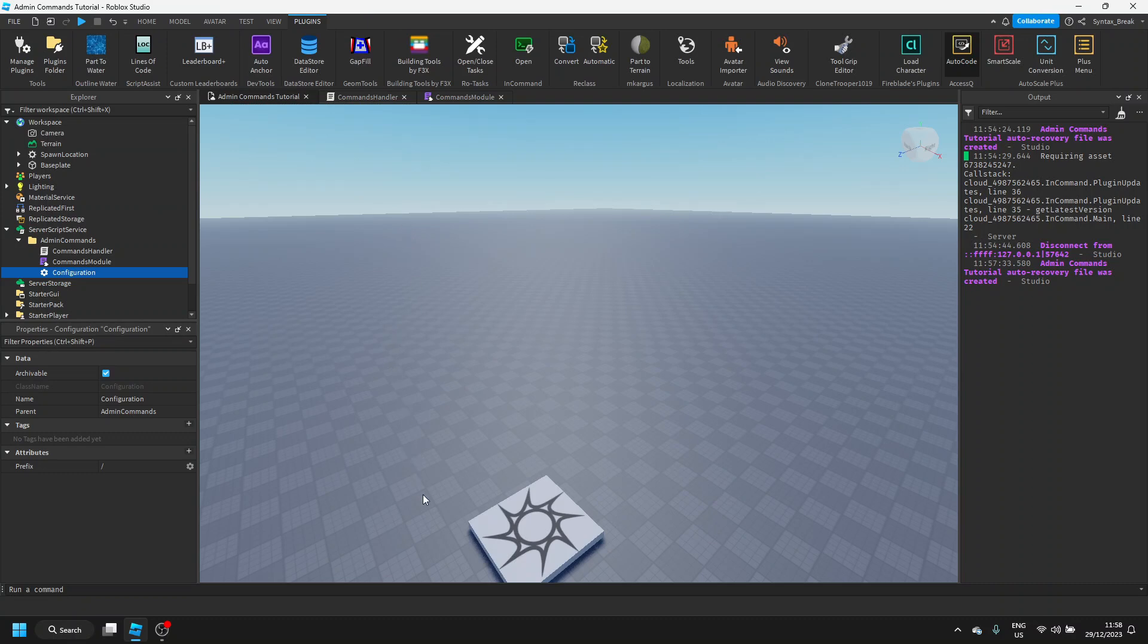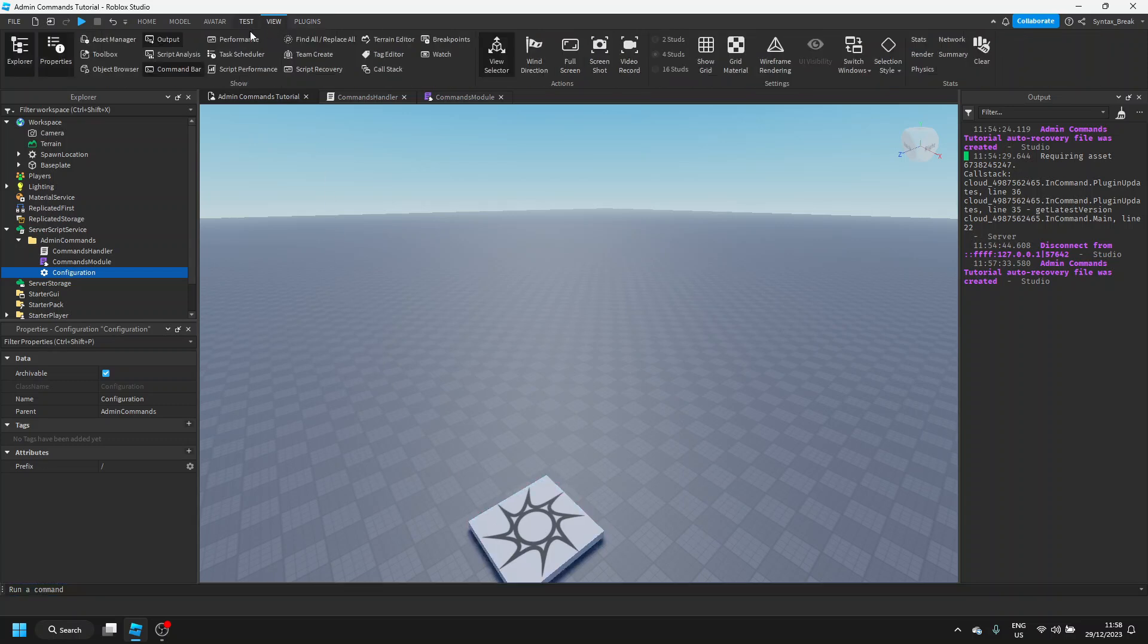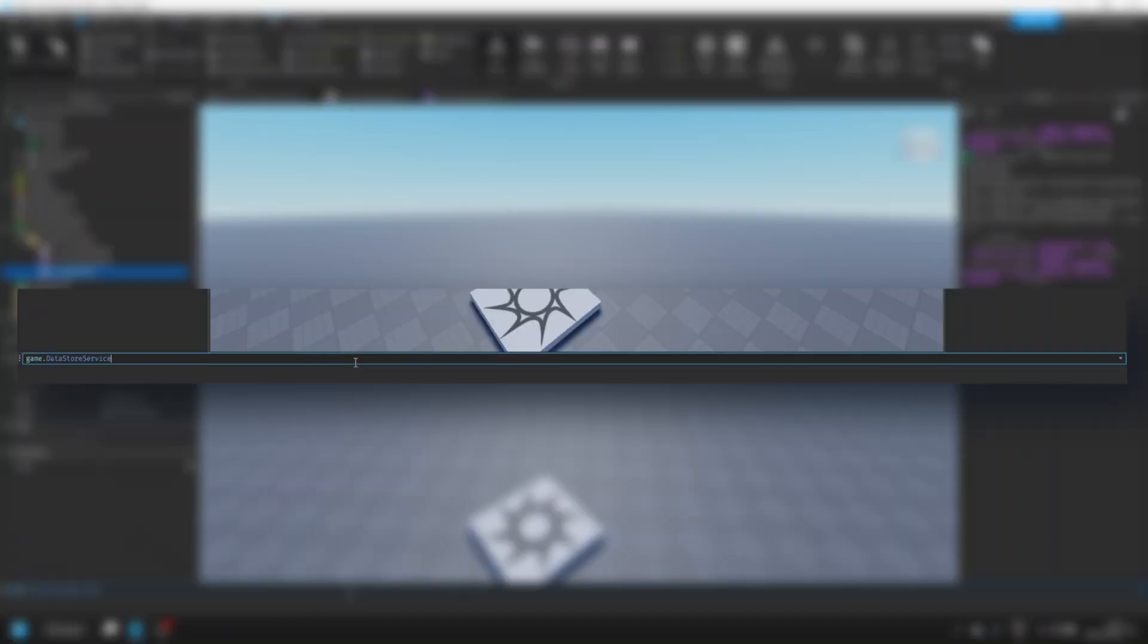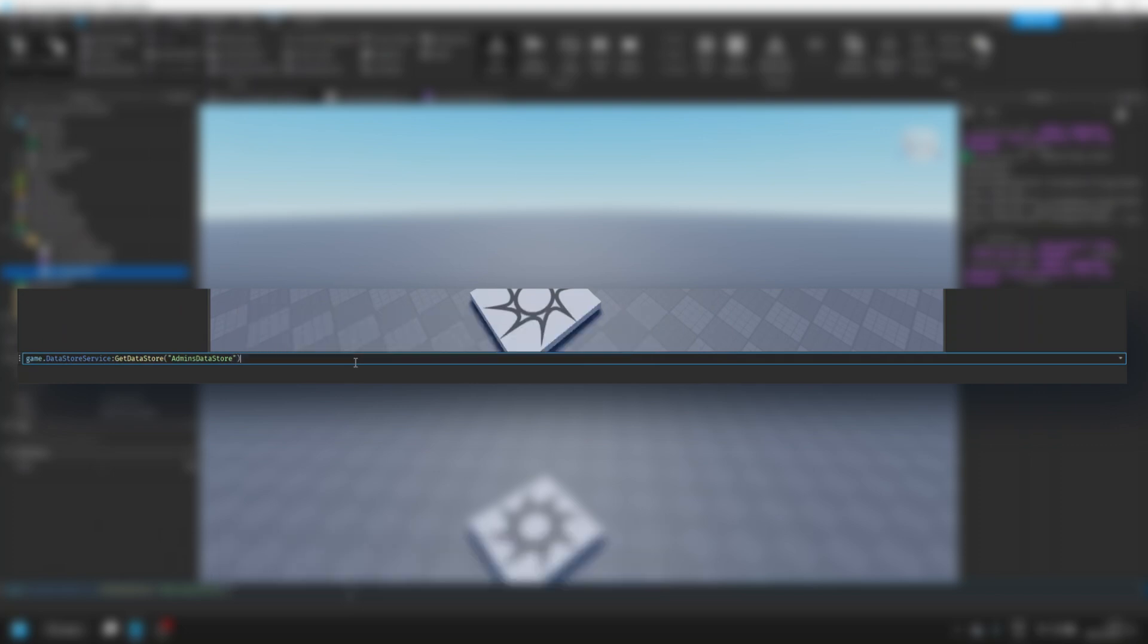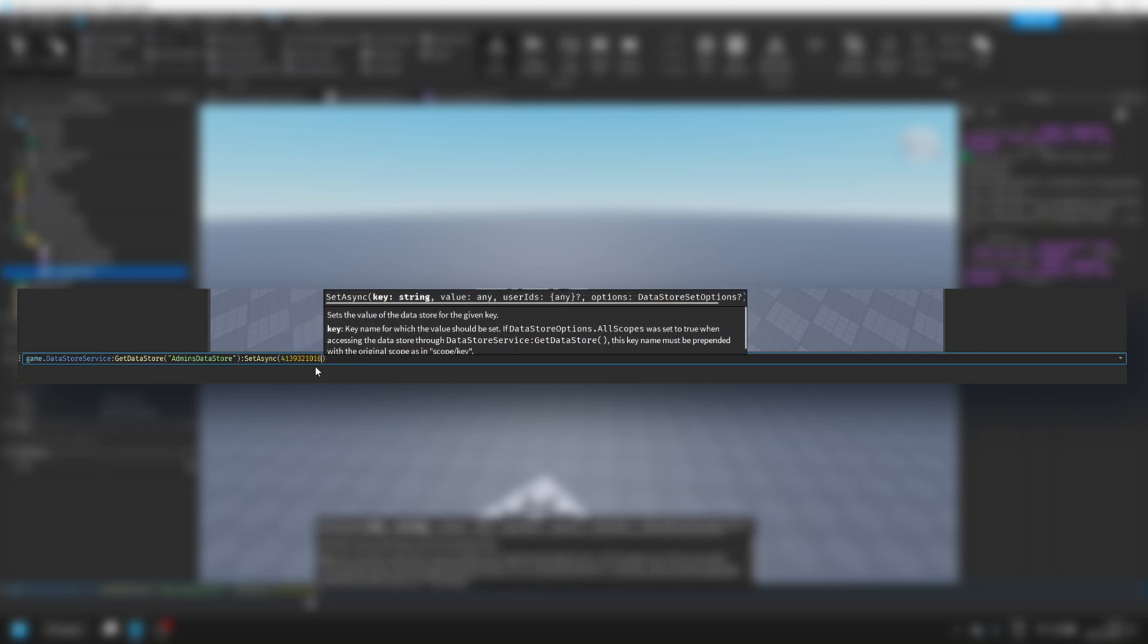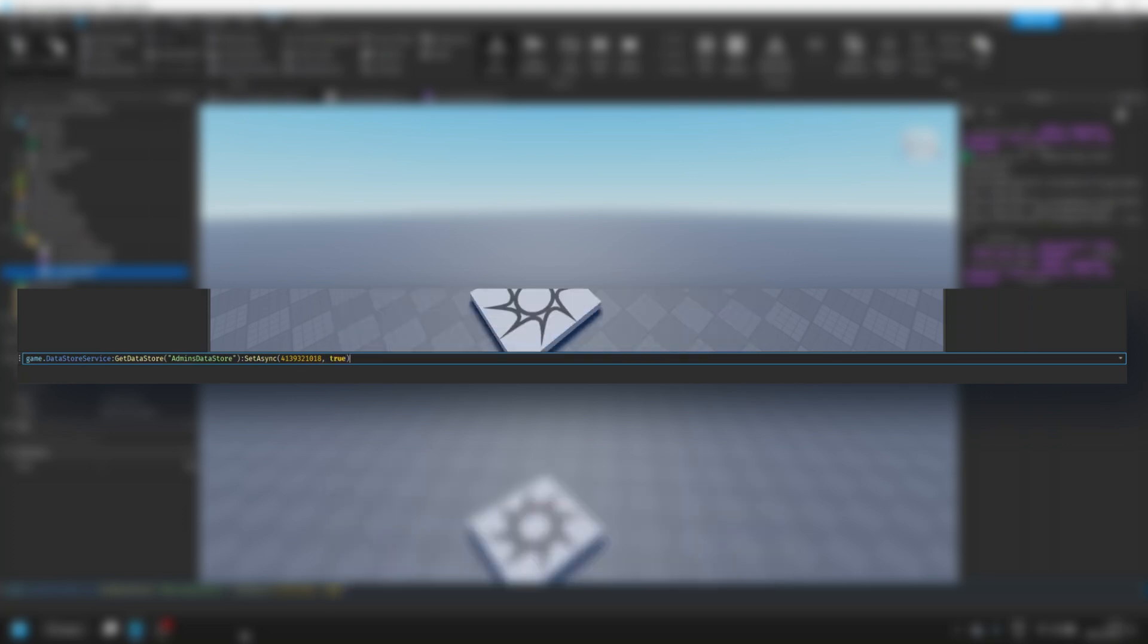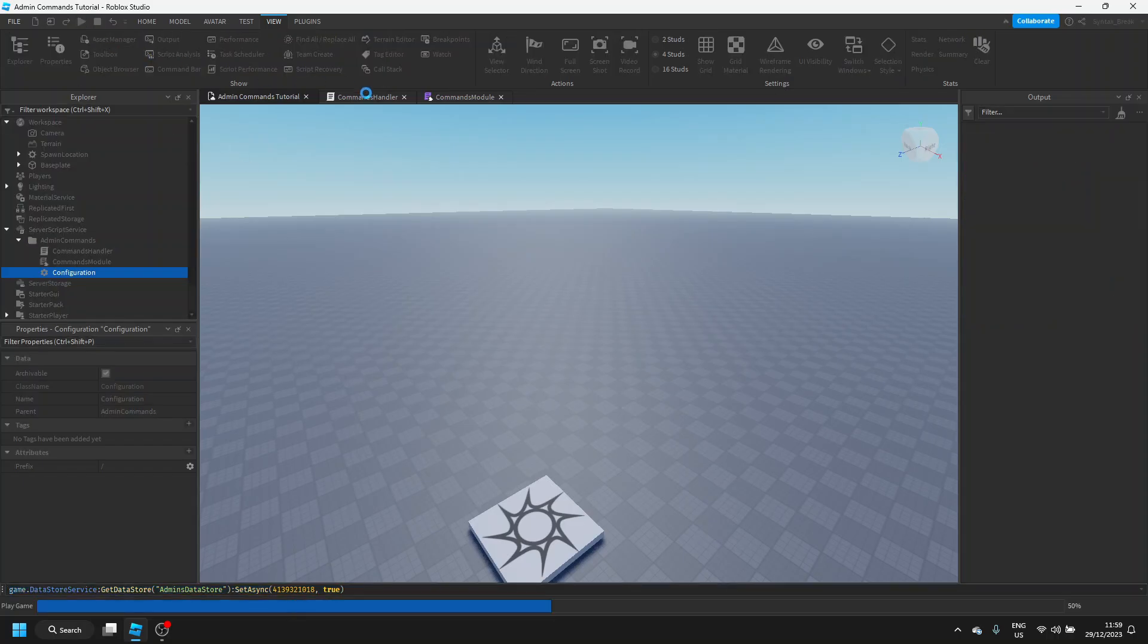Okay, after you do this, what you want to do is you want to add yourself as an admin. So, we'll go over to the command bar down on your window, if you don't have this, go to view and choose command bar. So, we can say here game dot data store service colon get data store admins data store colon set async, then you want to put your user id in here. You can do this by going on the website, by going to roblox.com, and checking what the user id of your profile is. So, we can paste it in there, and then we'll just set the value to true, this doesn't really matter. We can hit enter, and if we hit play.